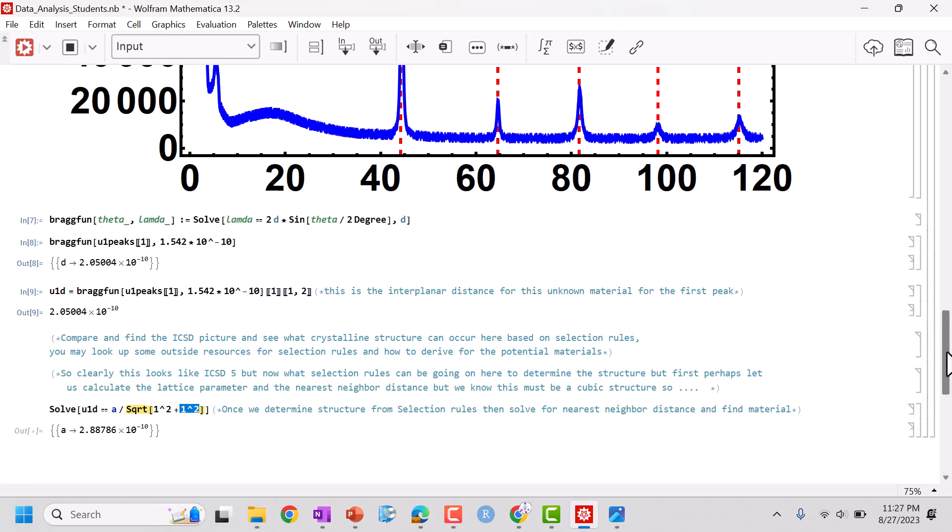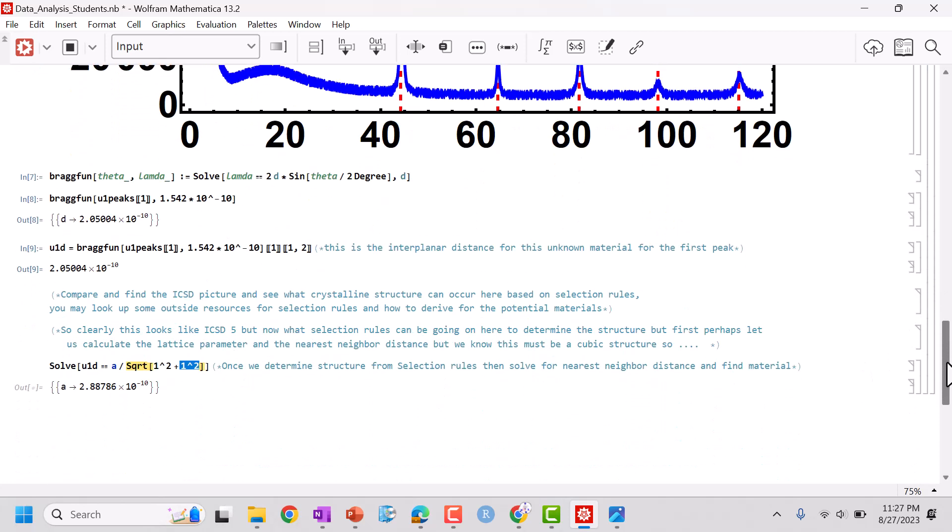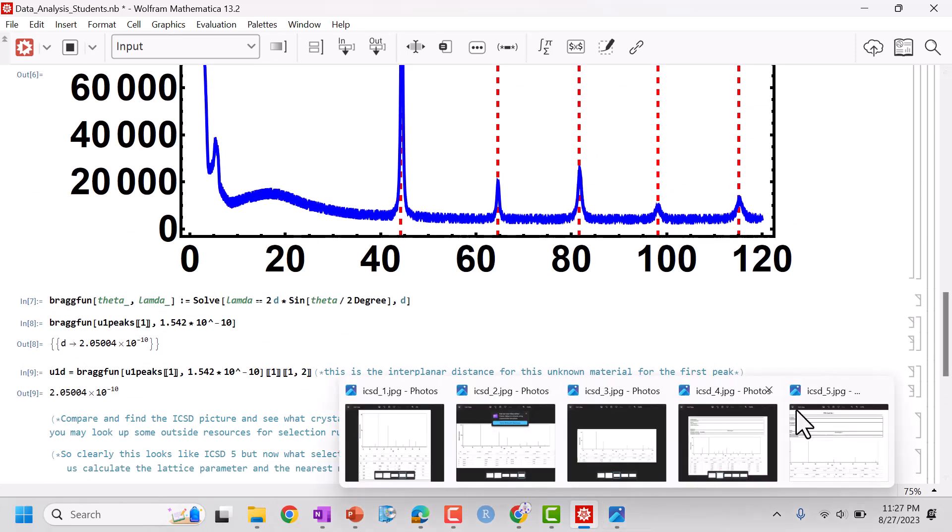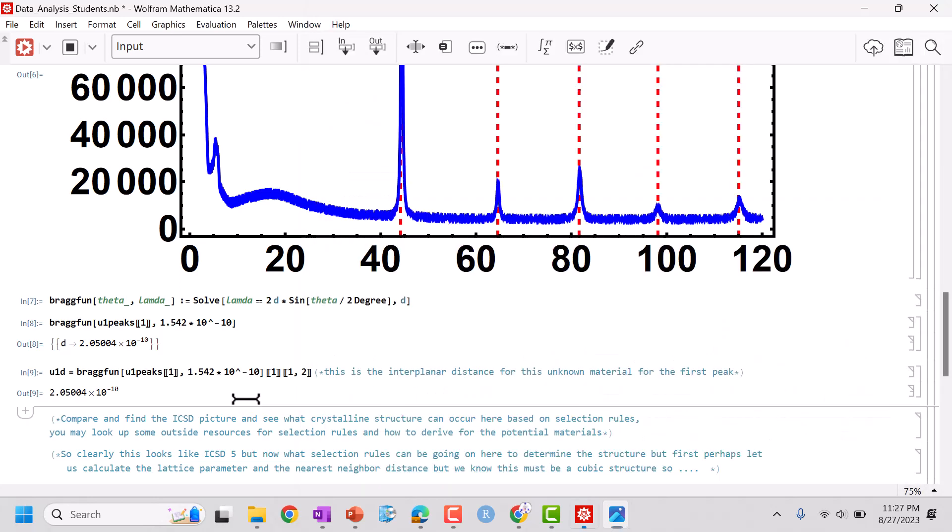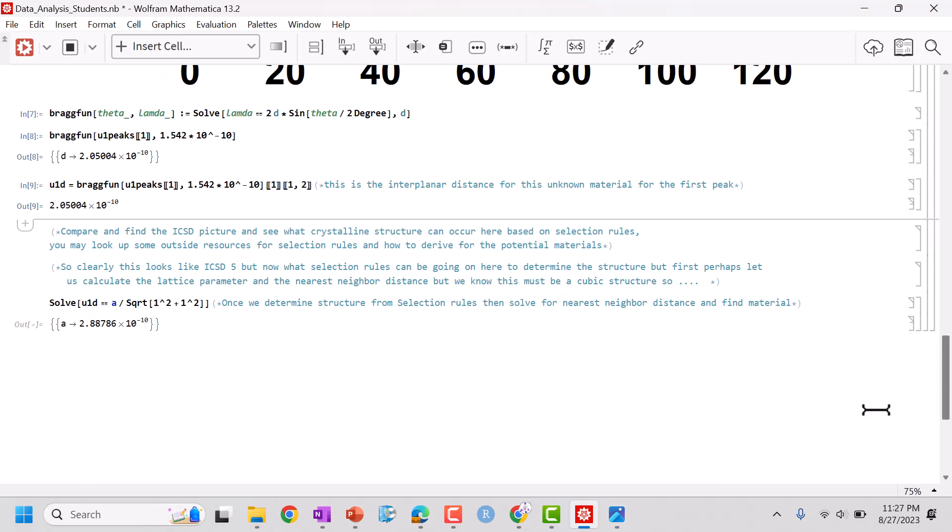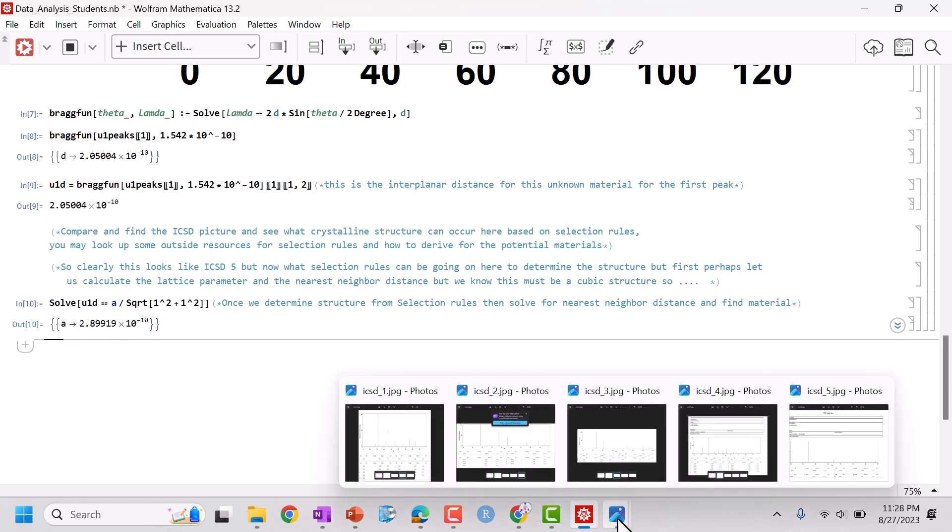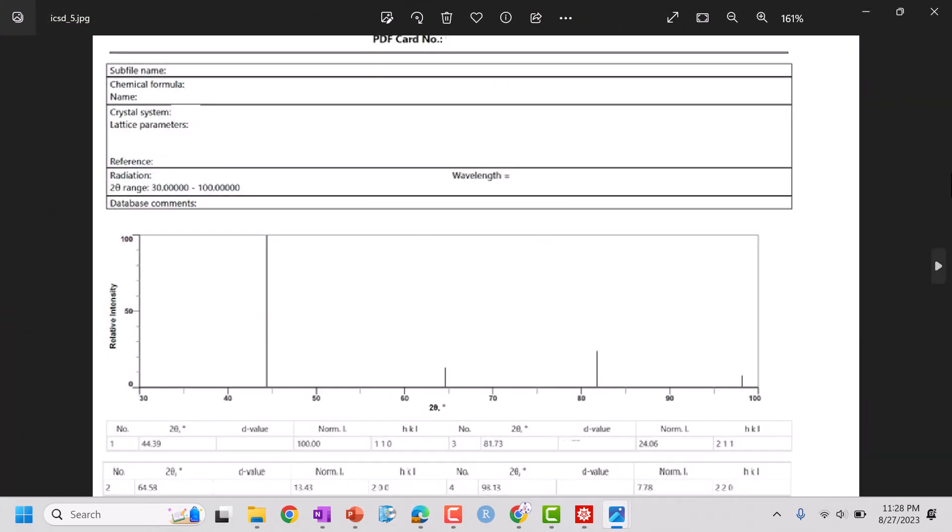Now to use and solve for my lattice parameter, I need my HKL indices. We matched it with Material 5 so we can actually just go ahead and proceed with this calculation. First peak has HKL indices of 1, 1, and 0. We know all the materials that we're working with are cubic, so I can actually go ahead and proceed with solving for my lattice parameter. So that's 289 approximately.